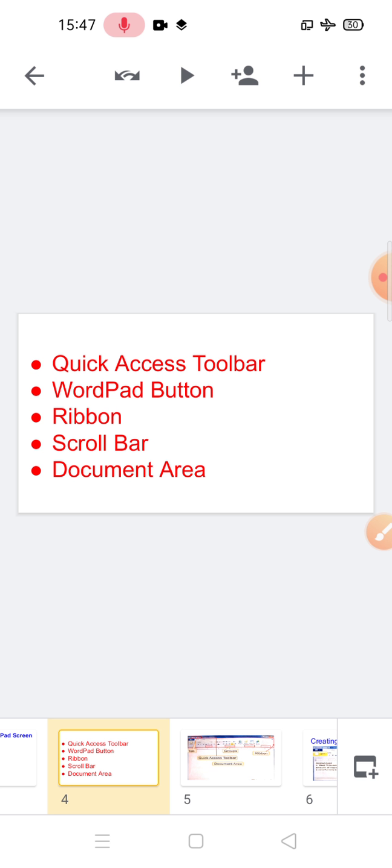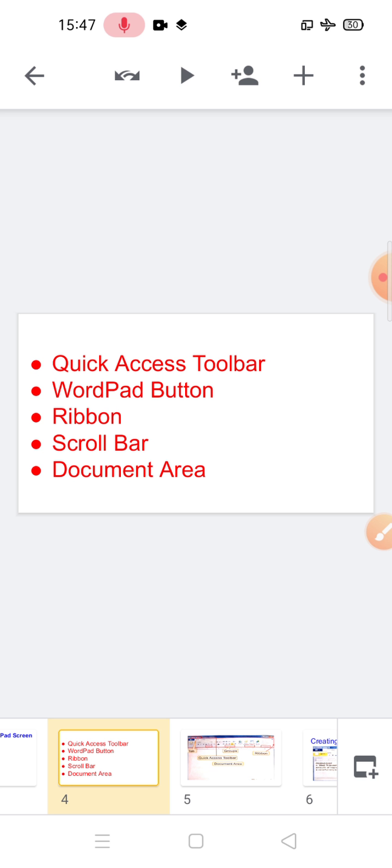Next is the WordPad button. It contains different options to work in WordPad. Next is the ribbon. The ribbon consists of three parts: tabs, groups, and commands. Each tab contains tools arranged in different groups, and a group is a set of related commands. Next is the scroll bar.